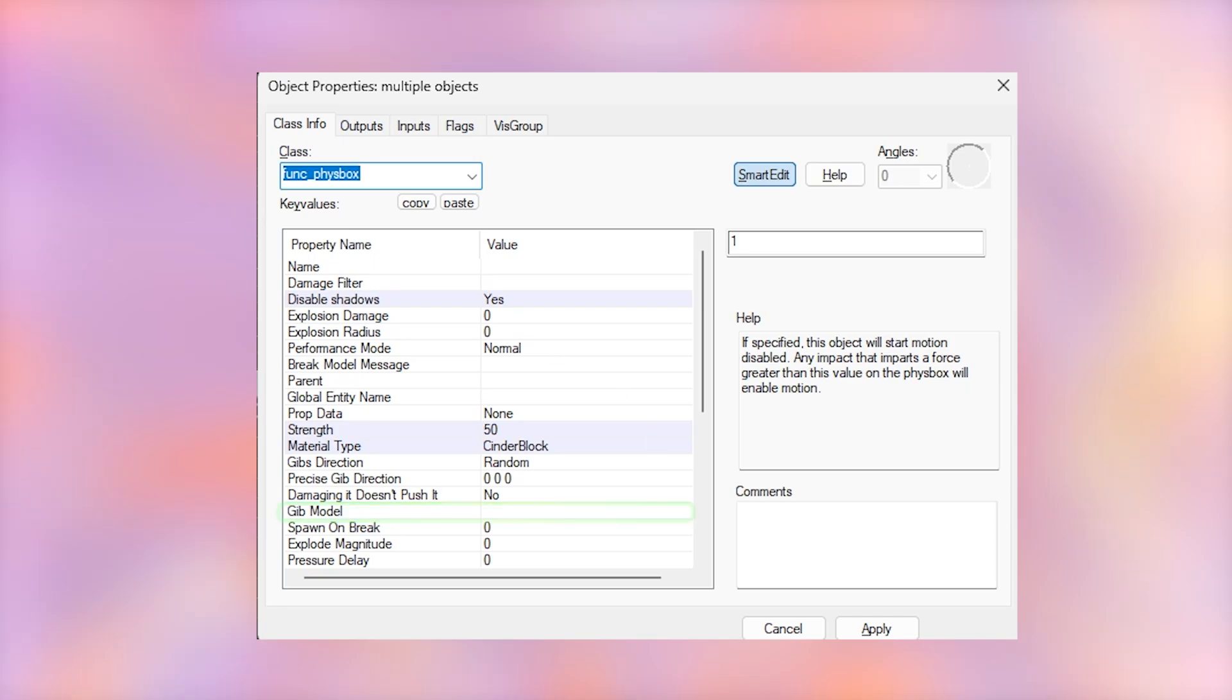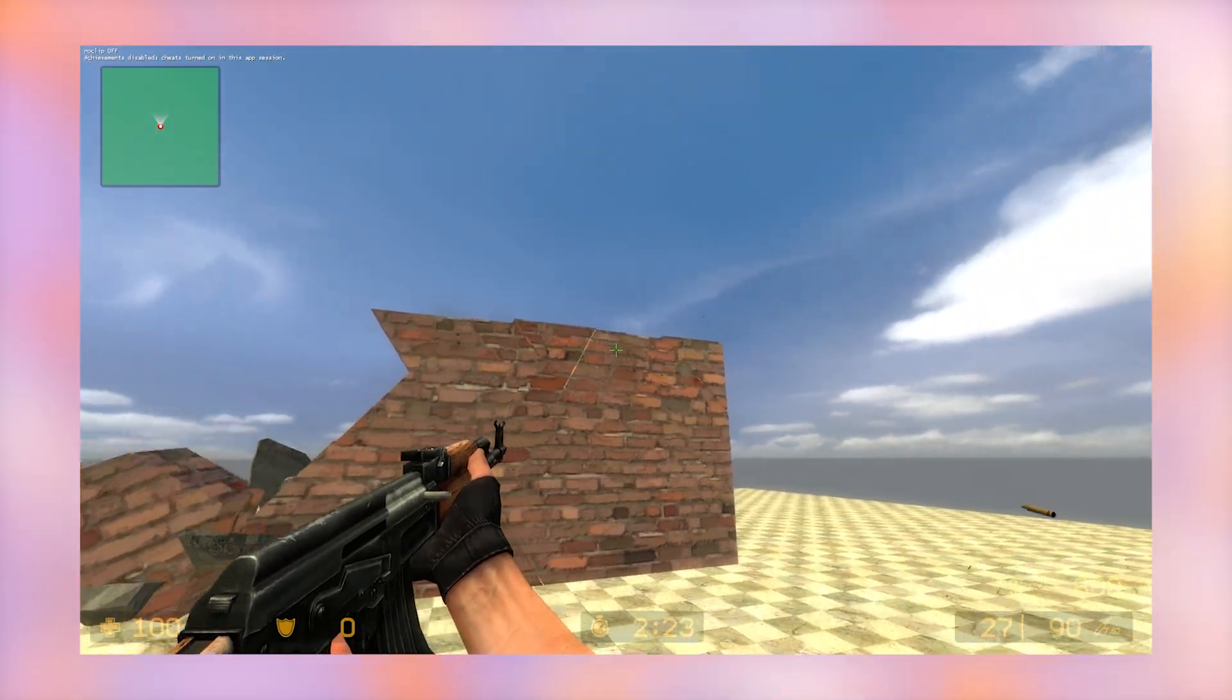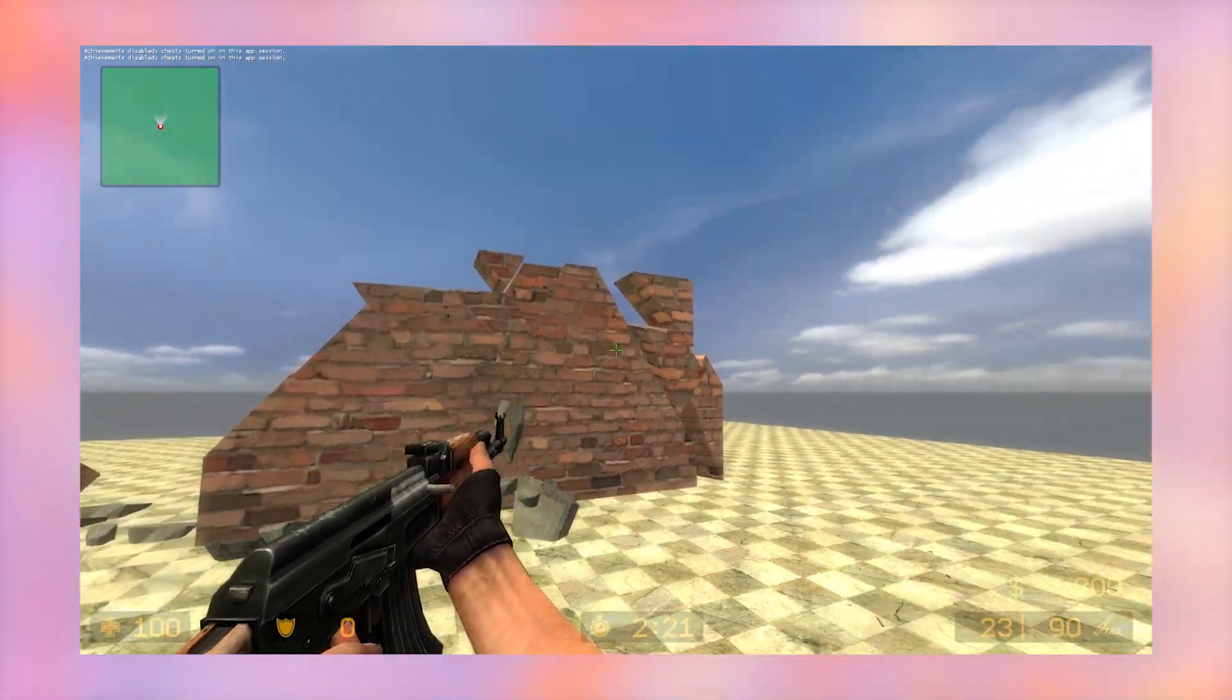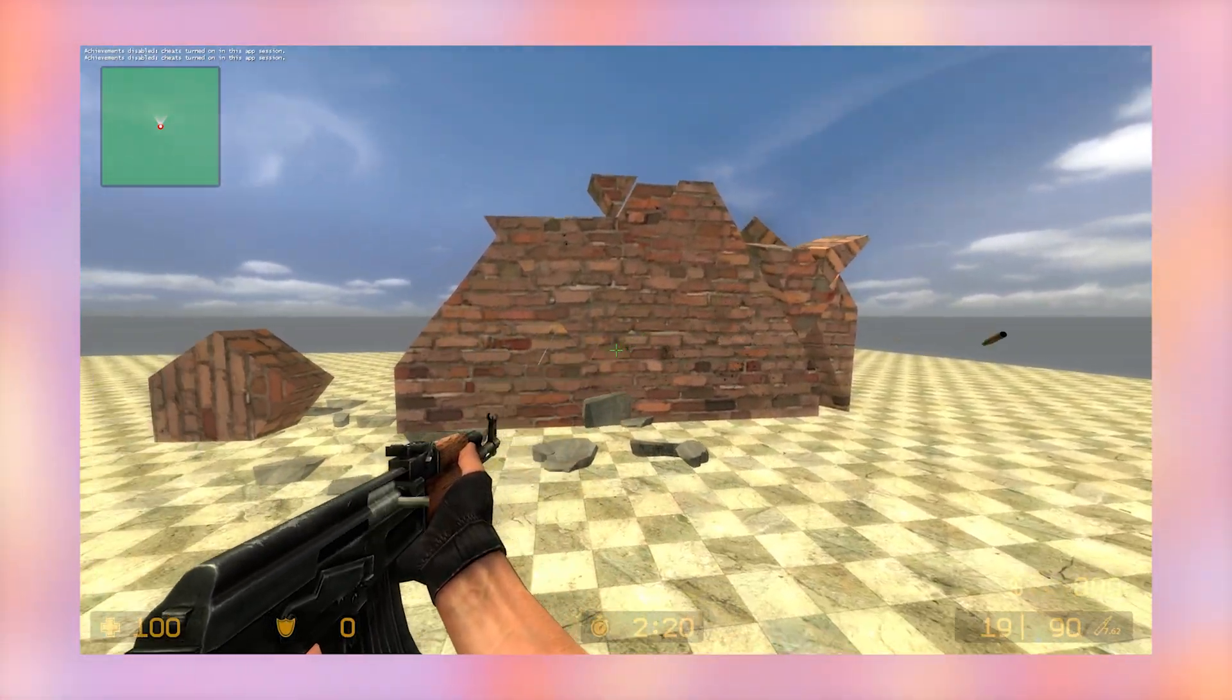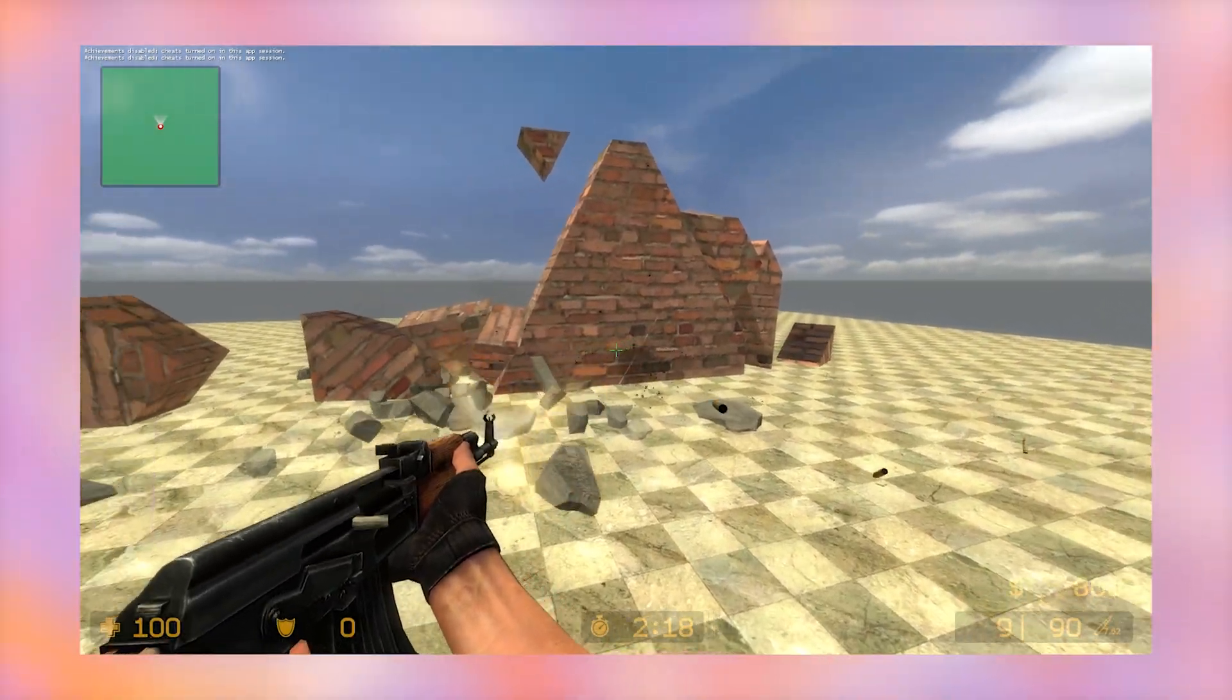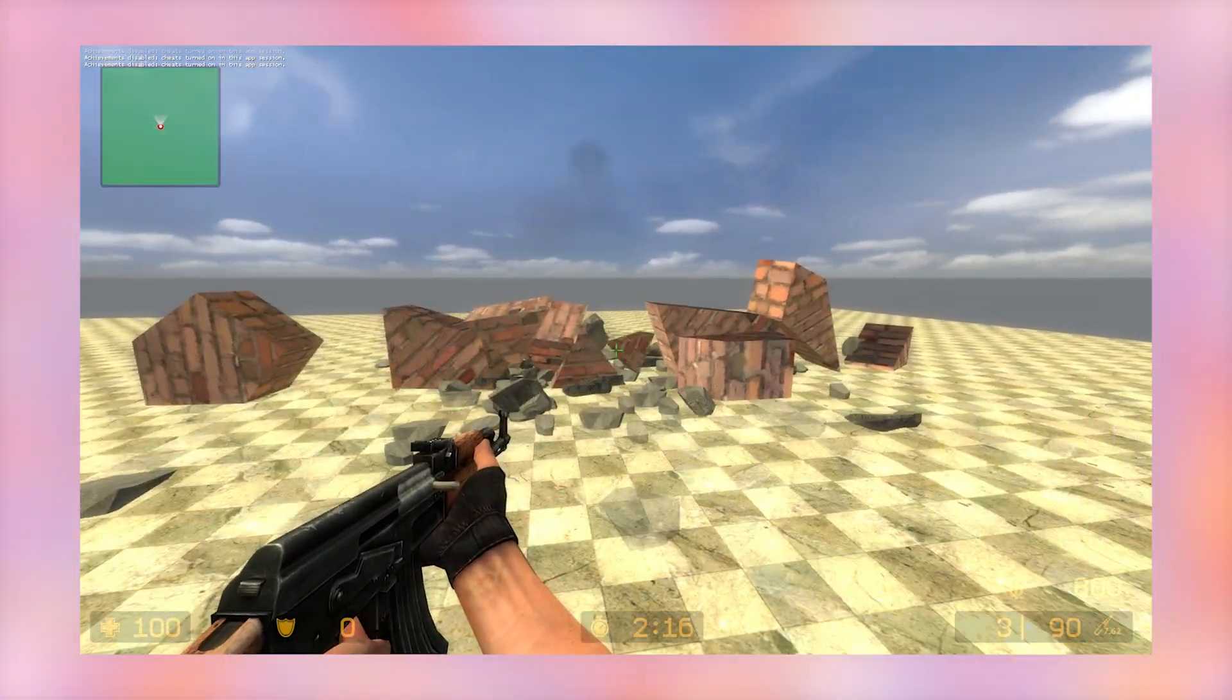Now compile your map with F9. When we get into the map, you can see that we can shoot this wall and it slowly crumbles down. You can mess around with the strength or impact override motion if you want it to behave differently.